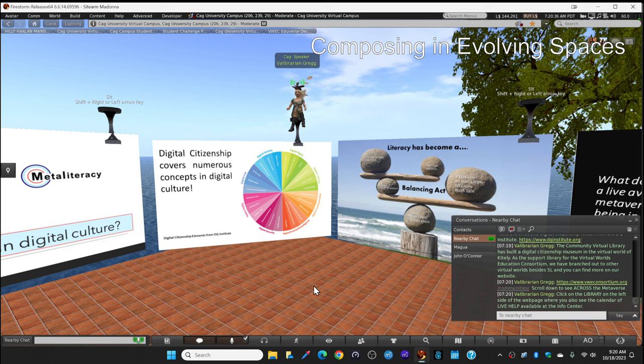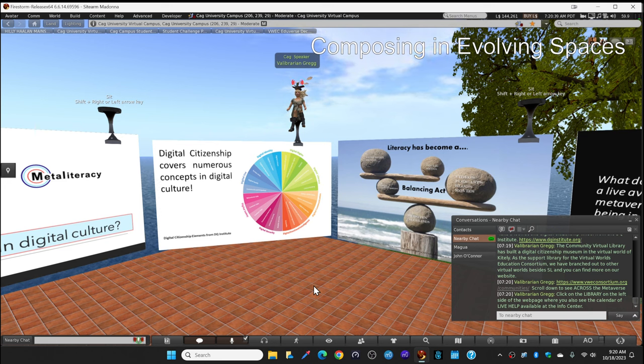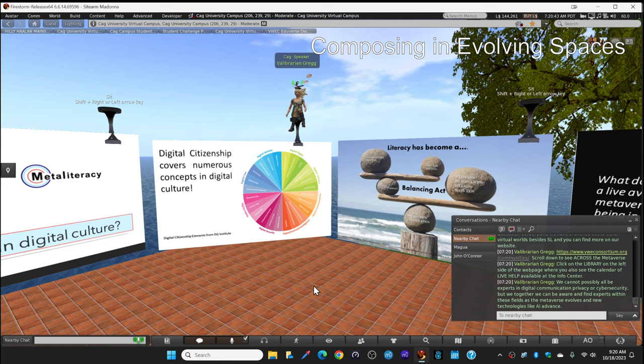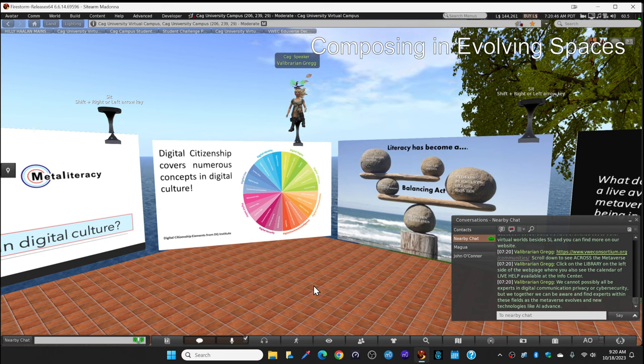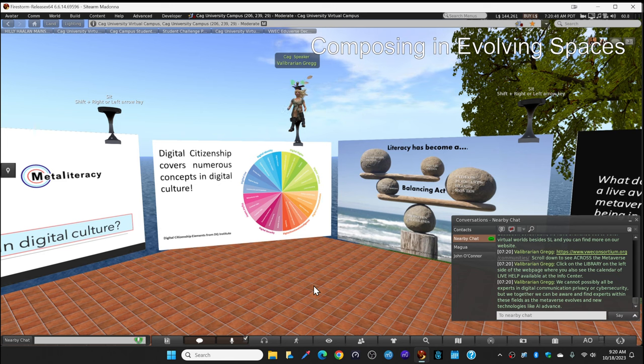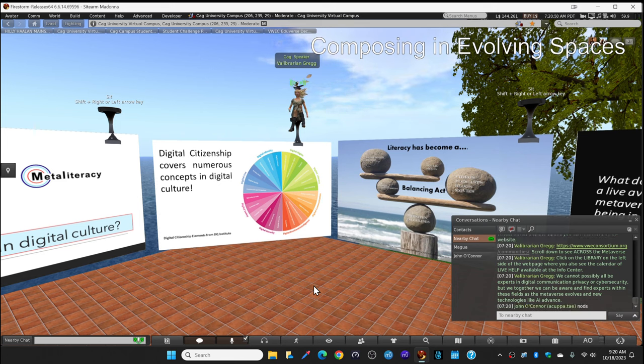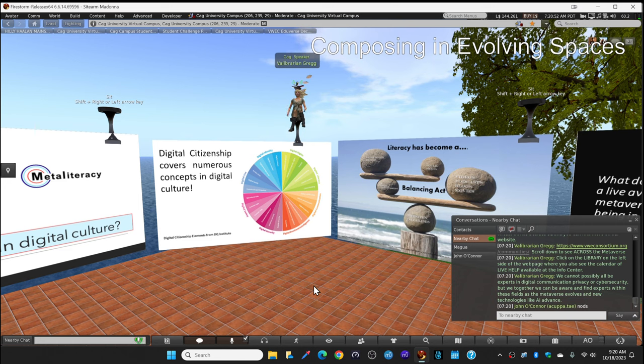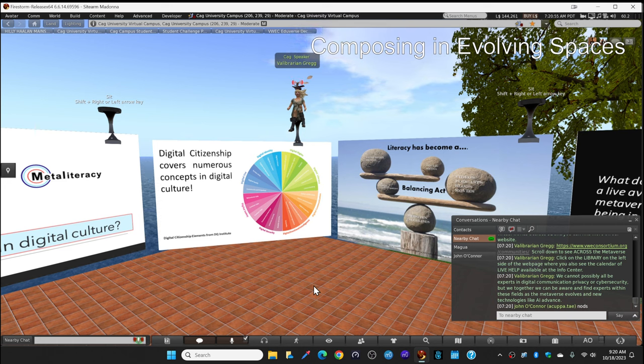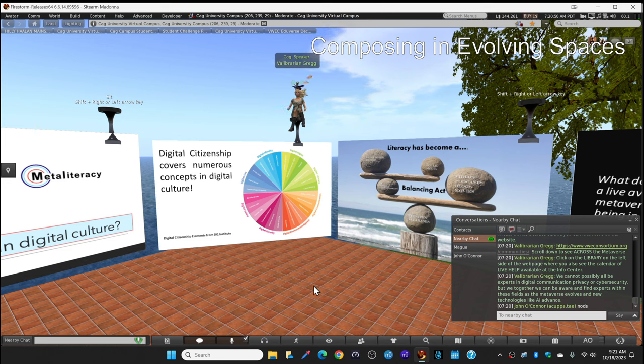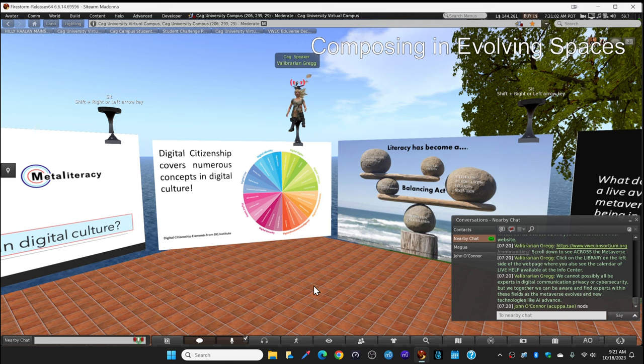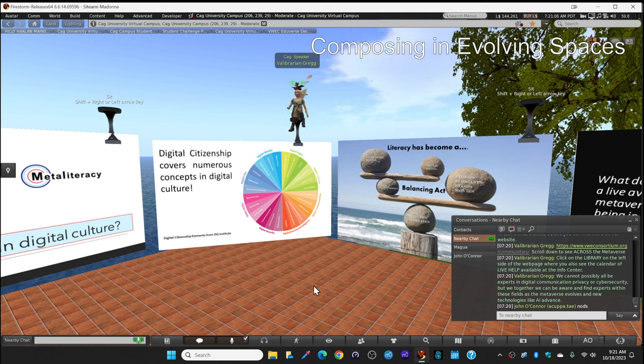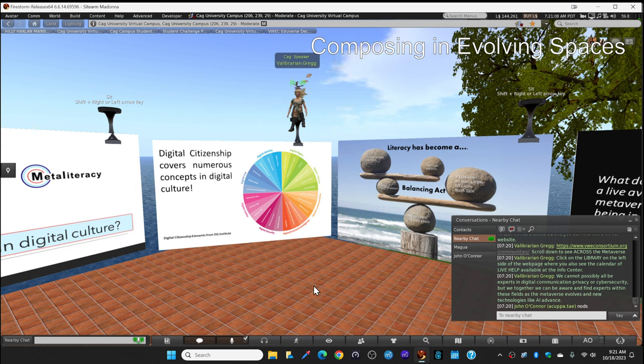John, right here, one of your professors, helps out there at the info center. A lot of collaboration in Second Life and other virtual worlds for learning. Because we cannot possibly all be experts in all of these elements of digital citizenship. Such as communication, privacy, or cyber security. But together we can be aware and we can find experts to help us within these various fields. We have an expert in cyber security who helps us here in Second Life.